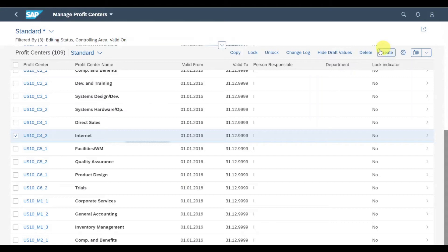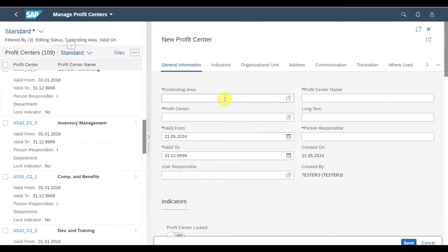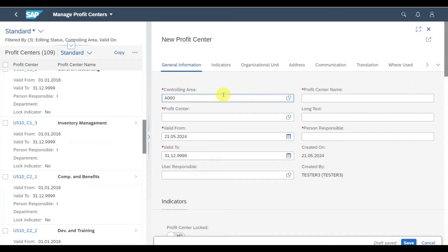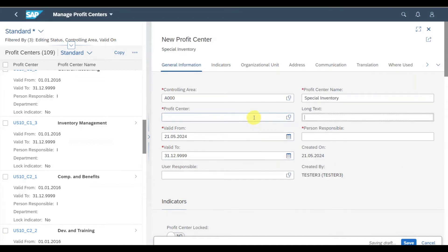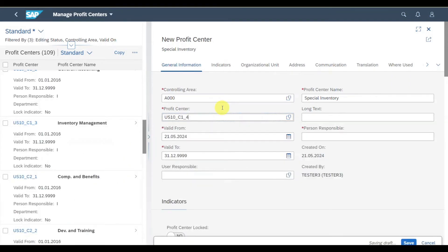By the way, please don't forget to subscribe to the channel. Let's click on create. We will start by selecting a controlling area, because each profit center is assigned exactly to one controlling area. Then we must give the profit center a name. Let's say special inventory. Then an ID. As you can see here, US10C13. We'll call it US10C14. This is empty, so all good.